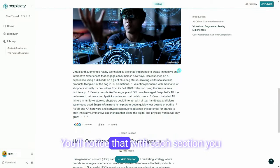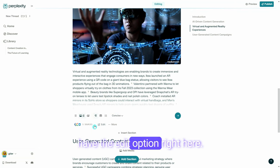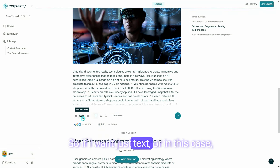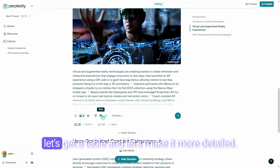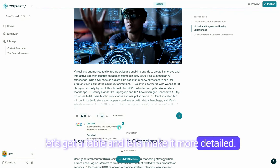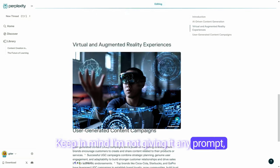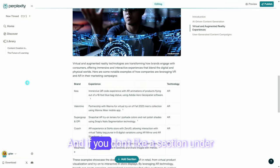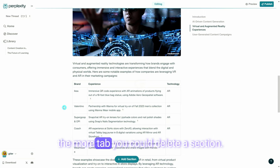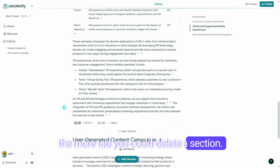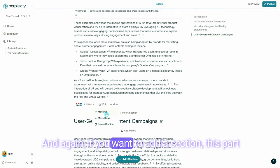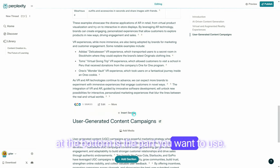Moving on, you'll notice that with each section you have the edit option, so you could actually change how it looks. So if I want just text, or let's get a table and make it more detailed — keep in mind I'm not giving it any prompt, I'm just clicking on the options within the page. And if you don't like a section, under the more tab you could delete a section or move it up or down. And again, if you want to add a section, this part at the bottom is the part you want to use.